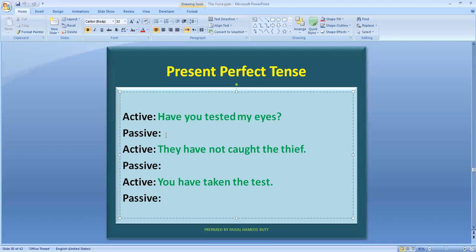In past perfect, what do you have to do? You have to add 'been.' Now, your object in this sentence is 'my eyes.' My eyes is a plural noun, so the helping verb will be 'have.'